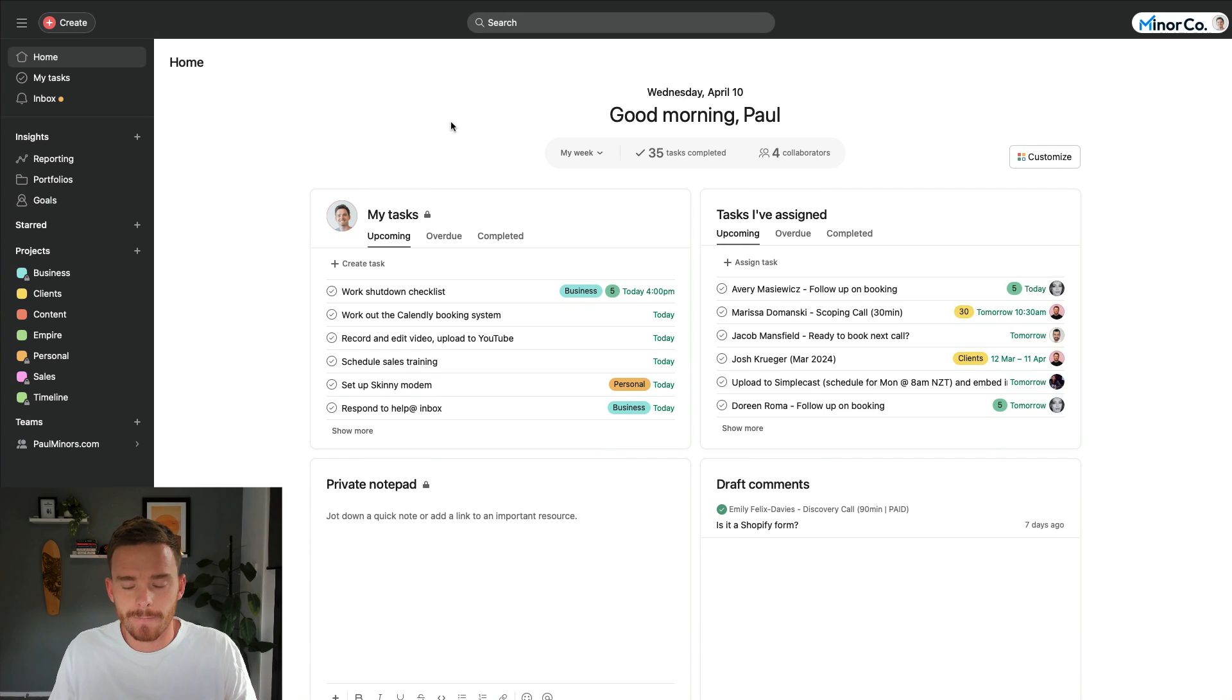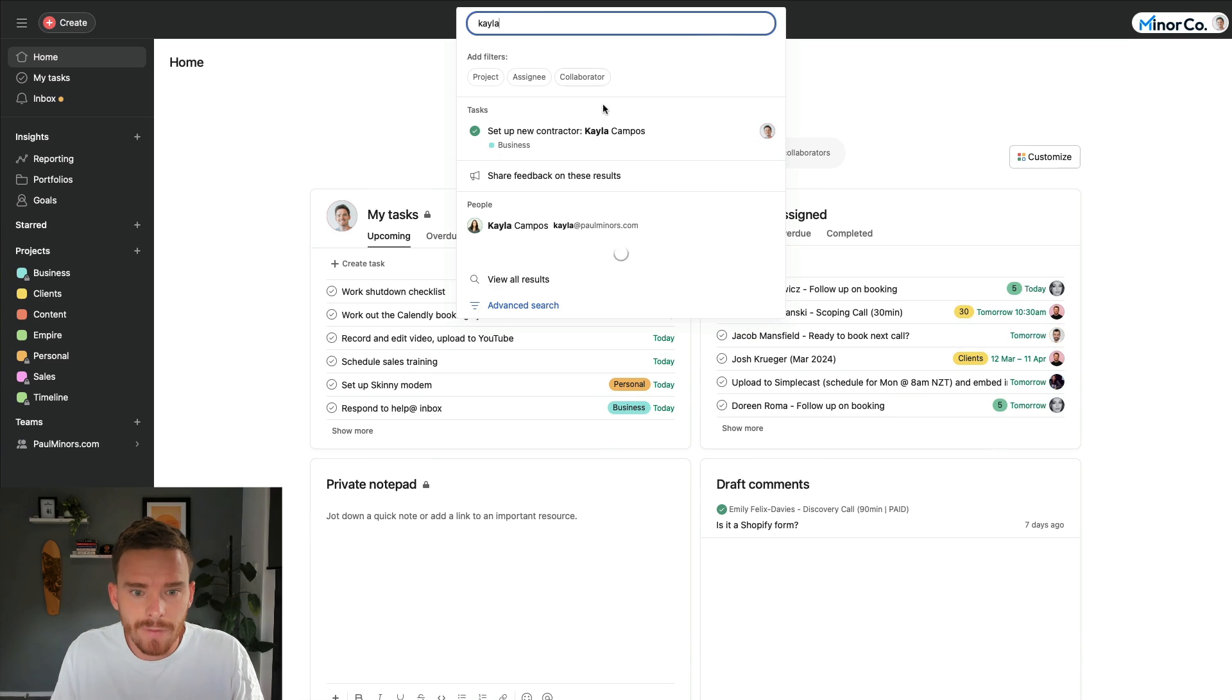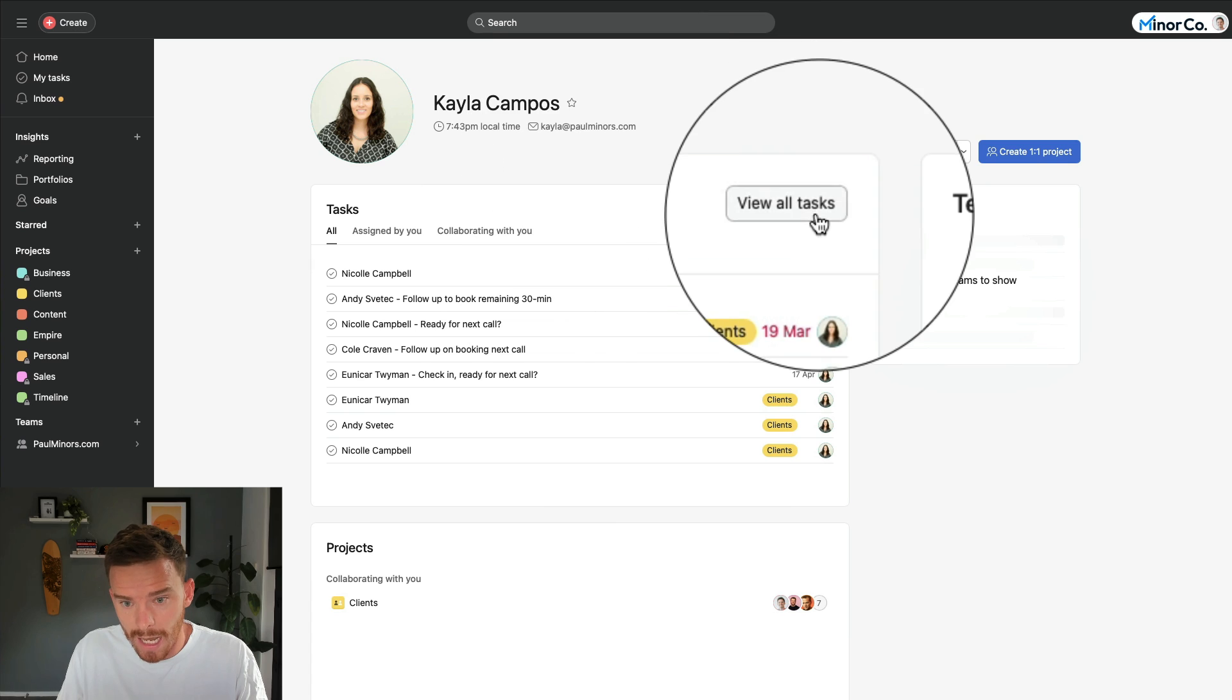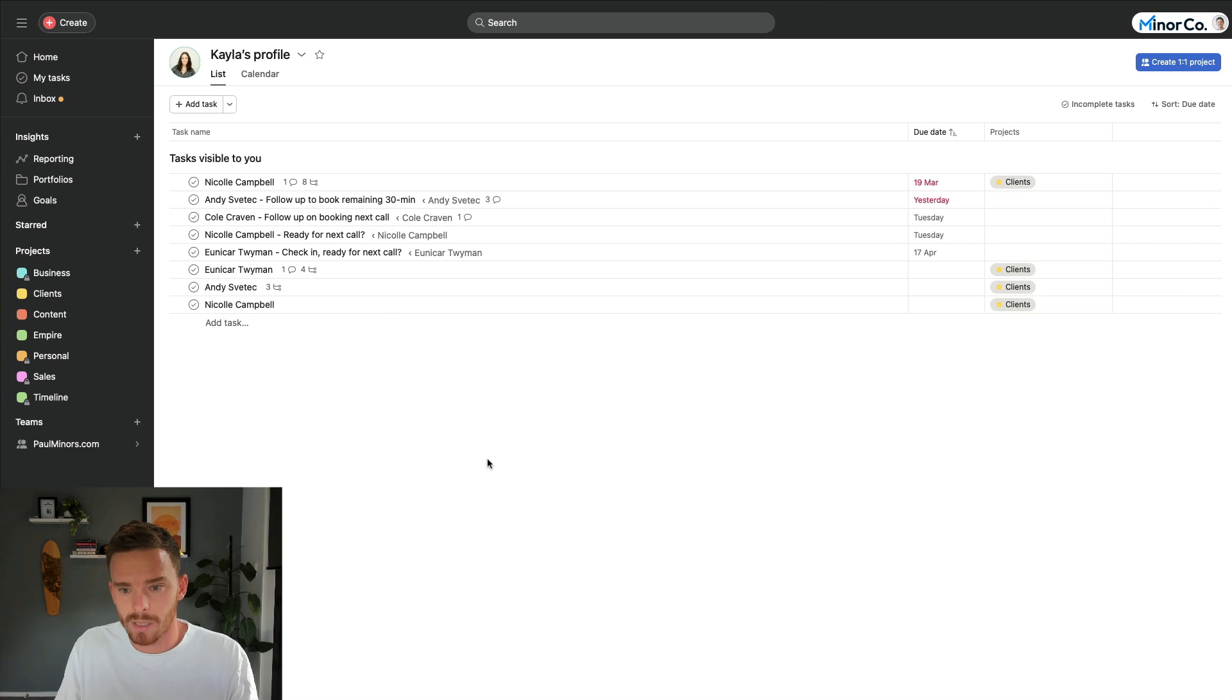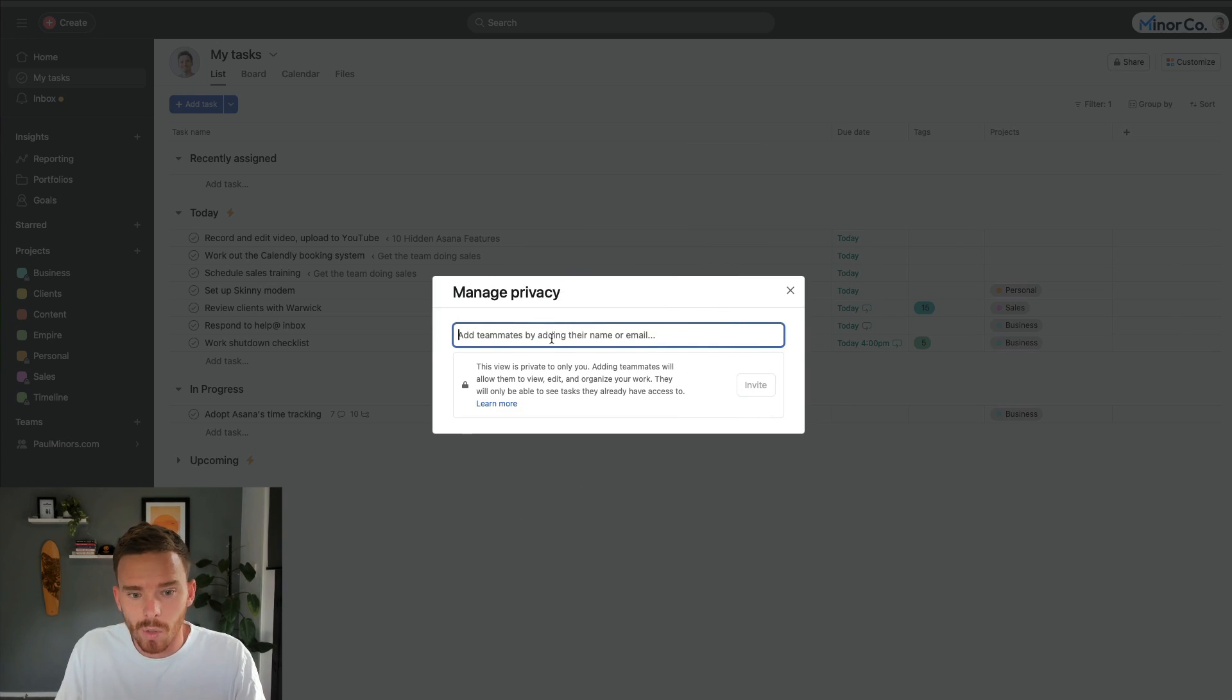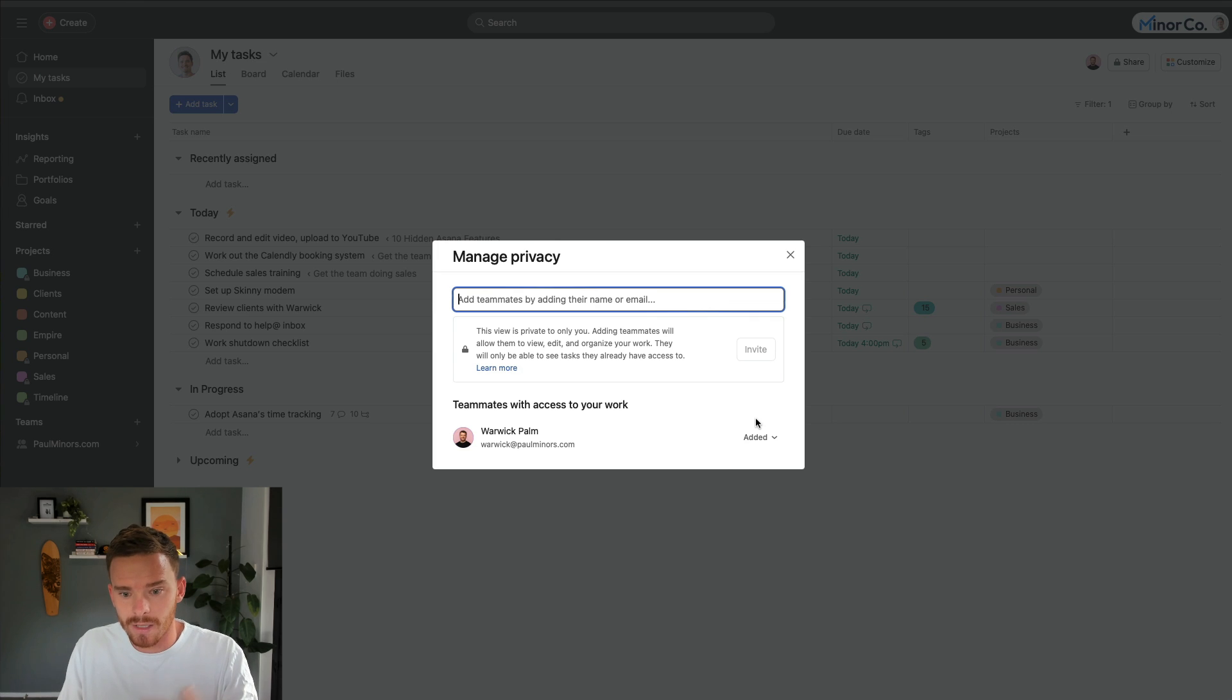Okay, the eighth hidden feature is the ability to share how you've customized your my tasks with other team members. So let me give you an example first of me viewing the tasks of somebody on my team, Kayla here. And if I click, after I search her name, I can click view all tasks. And this is the default view. This is just me being able to see tasks that are visible to me. But I don't get to see how Kayla has customized her tasks. Now, if you go to your my tasks and come to the share button here, you can type in the name of a teammate, and you can share your tasks or how you've customized your tasks with that person.